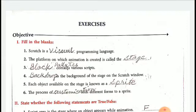Third, block palettes contains various scripts. Fourth, backdrop is the background of the stage on the Scratch window.